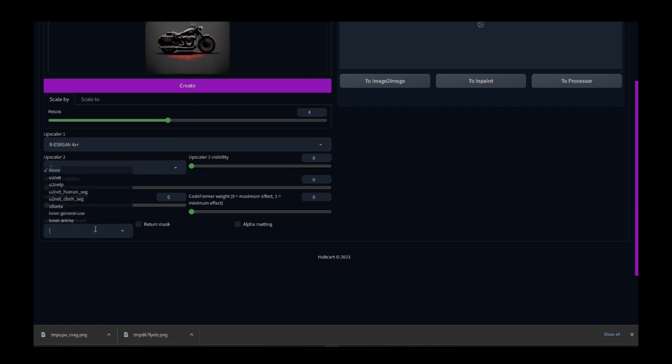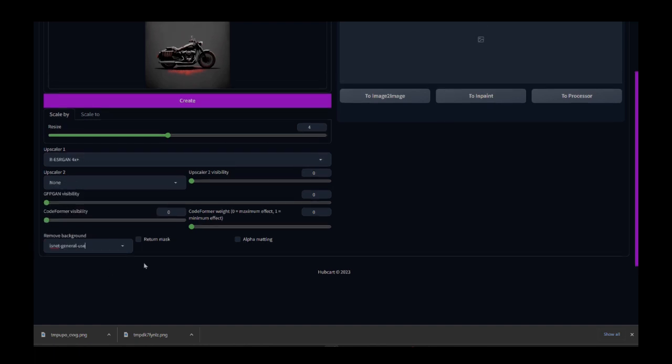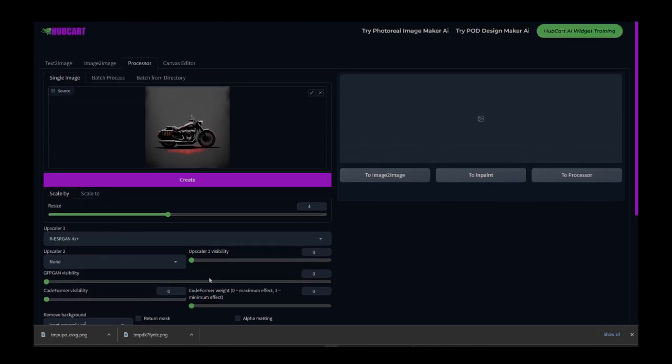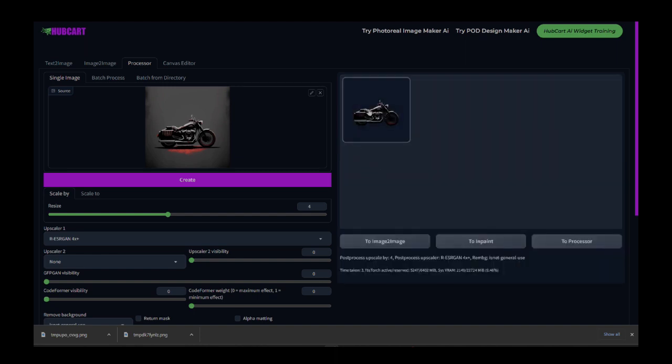Now what I also want to do is remove the background. I don't want that background there. So I'm going to choose, I guess I'm going to go with the IS net one right here, run with that for now. You guys can play around with those and see which one you like better. Some of them remove things a little bit better than others, depending on what that design is and what it is that you're working on. So now that I have that, I'm going to go ahead and click create. That's going to Upscale it and it's going to remove the background and it does it pretty dang quickly, just a few seconds here. And there we go.